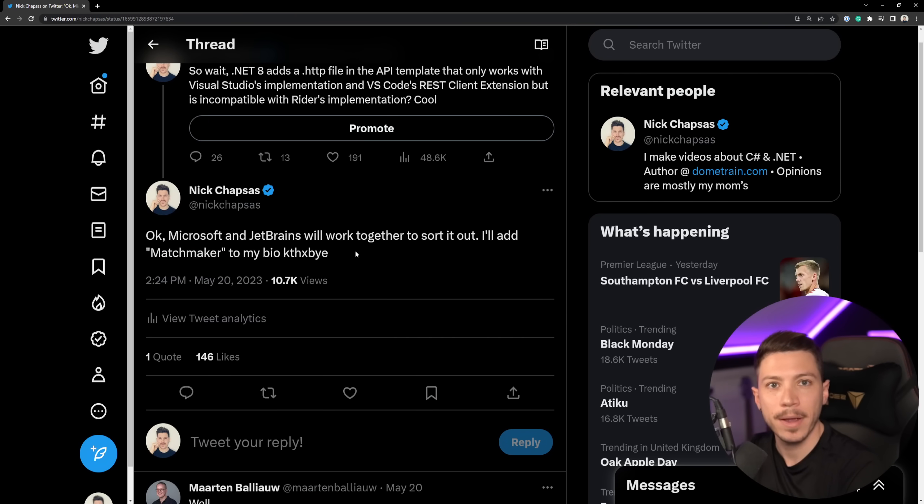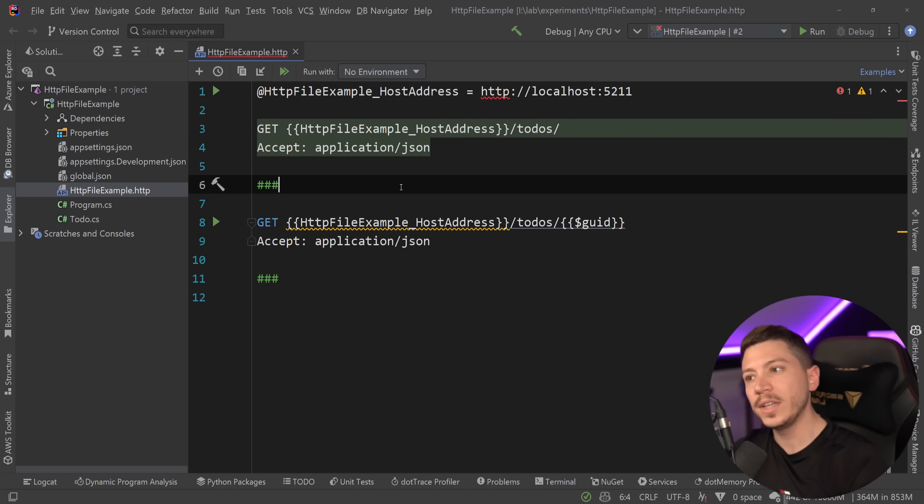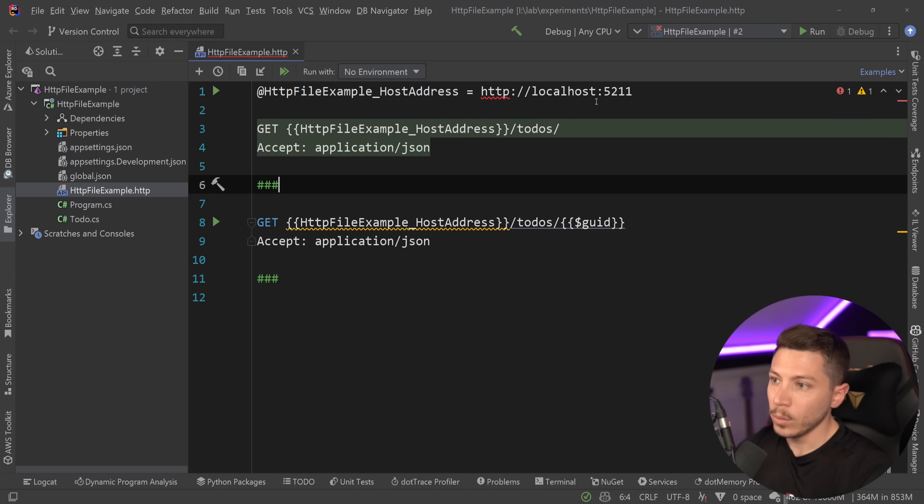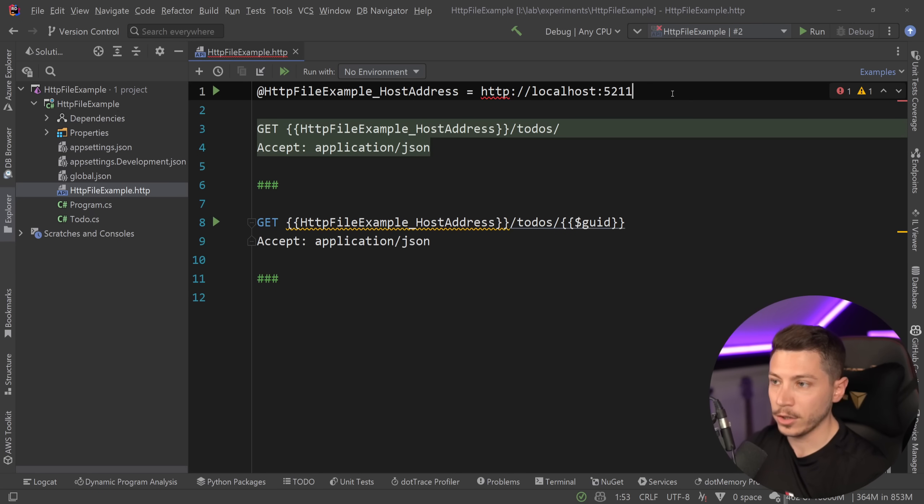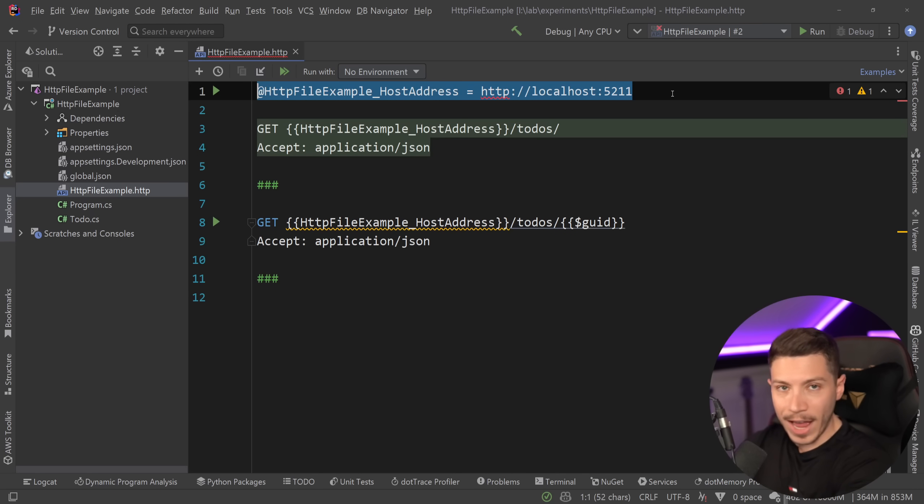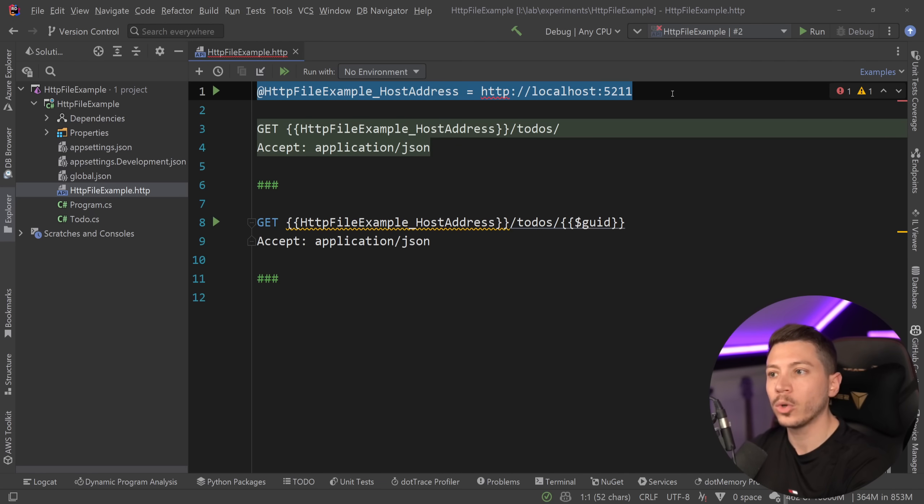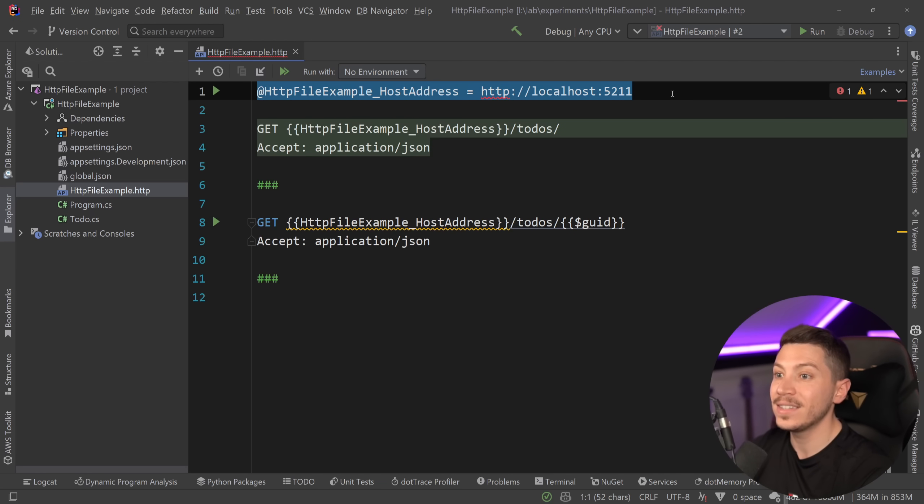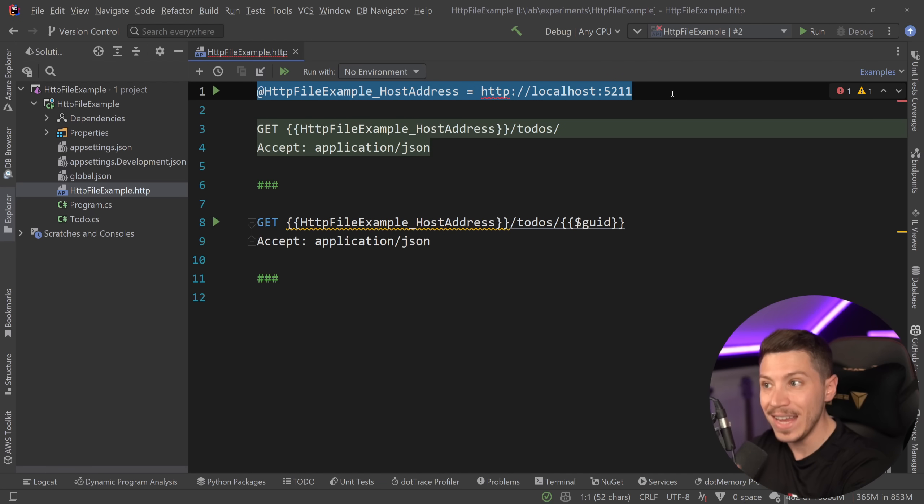And you can call me the matchmaker now. Thank you very much. Bye-bye. So what is so different in the JetBrains implementation? Well, one of the things I don't like, and I wish actually the JetBrains implementation was supporting this approach of variables, is that if you want to do the same type of variable thing in here, you'd need to have something like this,